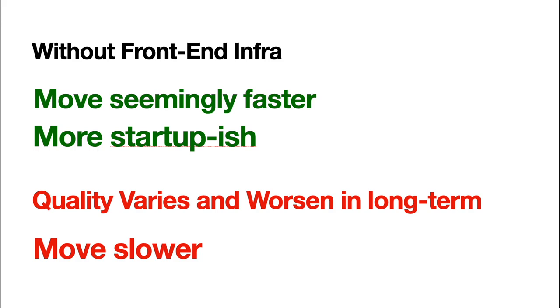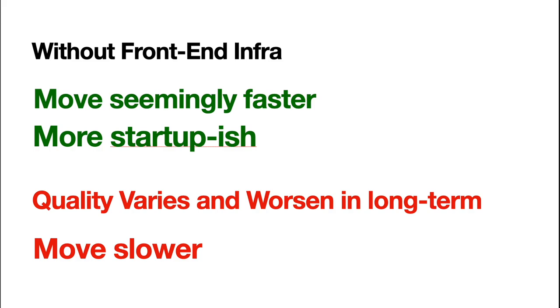The problem of this without infra, problem with this scenario without front end infra is that the quantities of different projects actually varies, right? I'm not saying that the quantities is low, but maybe only a handful of projects out of all the projects is well maintained. And, but for all projects in long term, it will worsen. It will be worse and worse. Because we lack of this collective improvement.